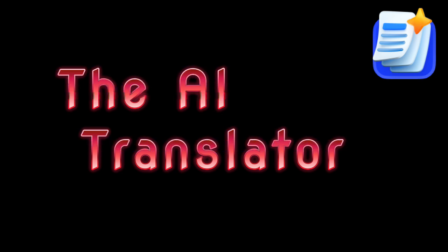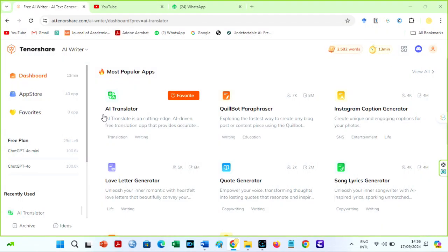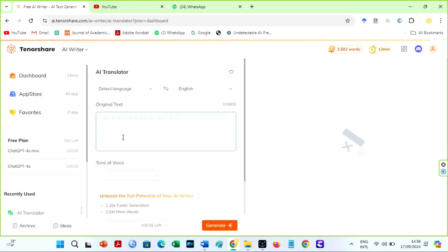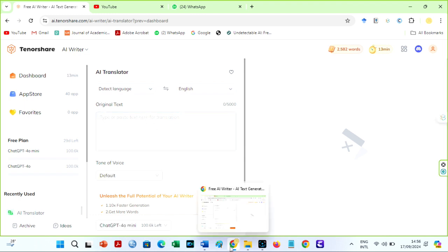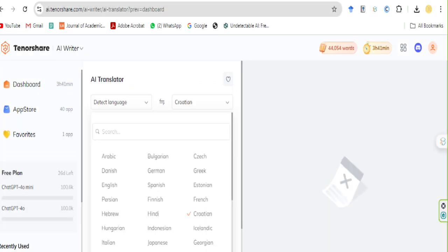The AI translator: its AI translation feature is one of its best qualities. This tool can translate text into different languages without losing context or meaning, which is useful for researchers and students who want to translate their text from any language to English or from English to any language of their choice.